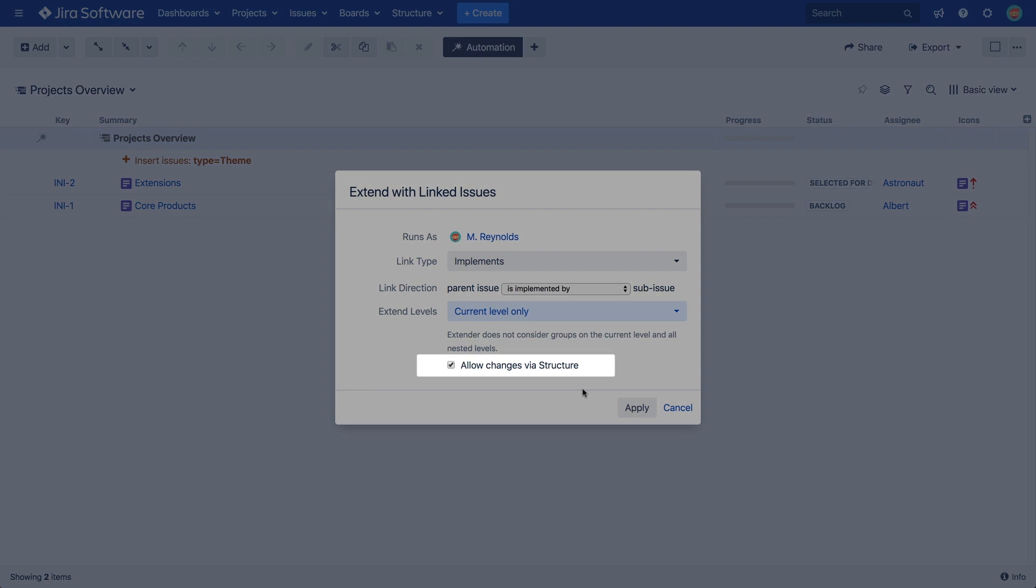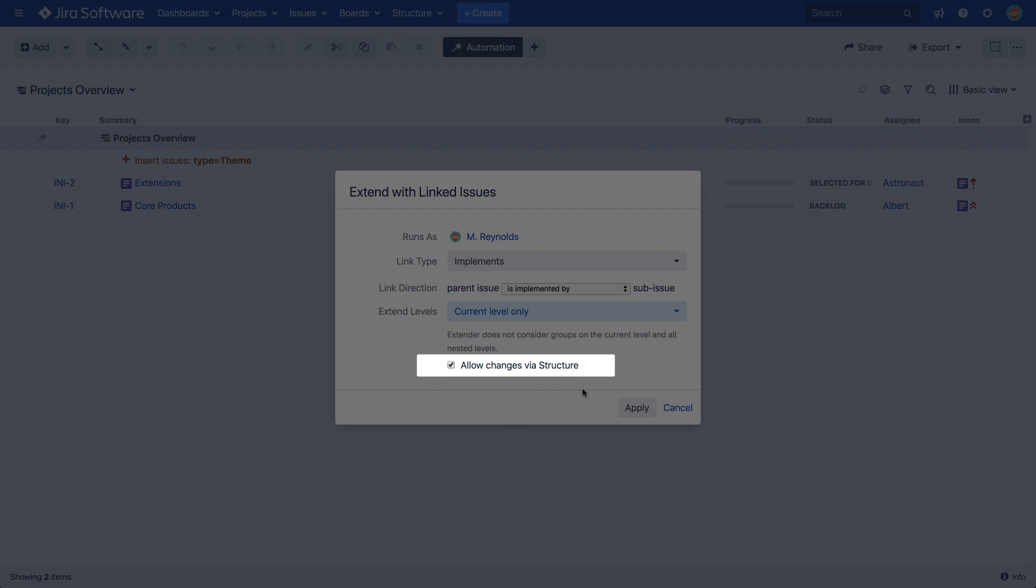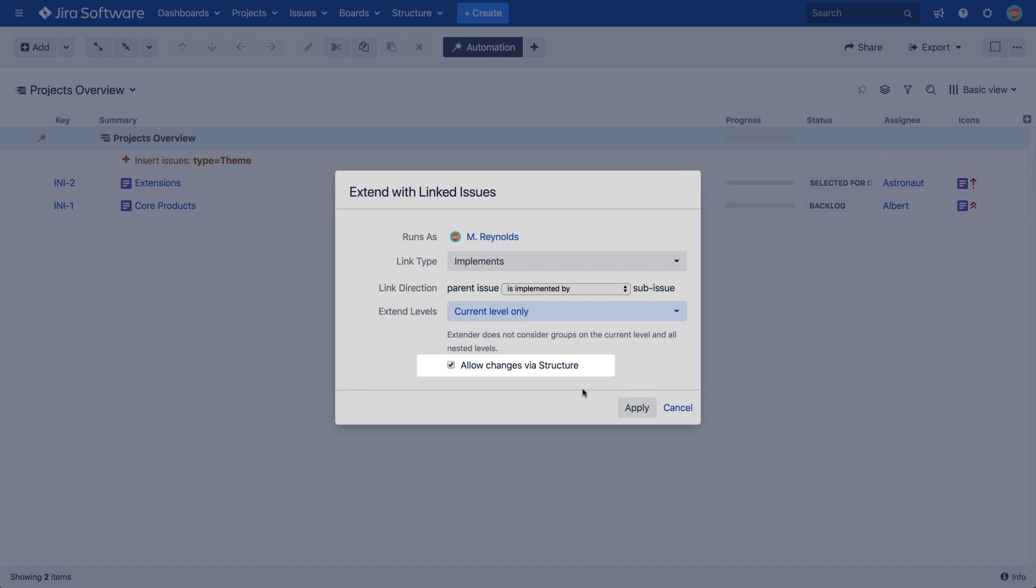Finally, the Allow changes via structure option lets us decide whether or not changes made in structure should change the underlying JIRA data. In the case of this Extender, issue links of type Implements. We'll show you how this works in a moment.